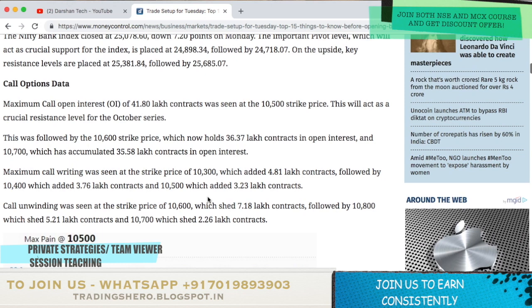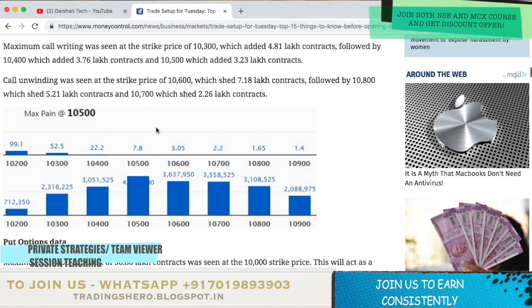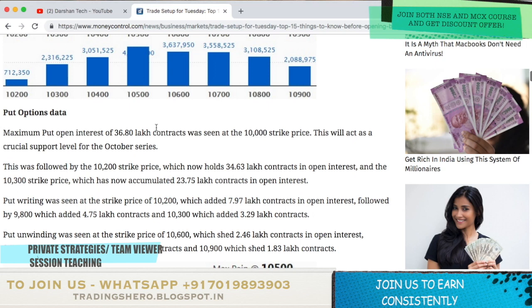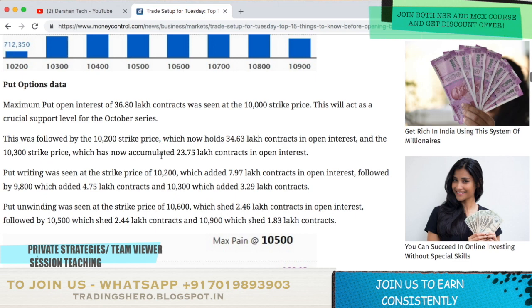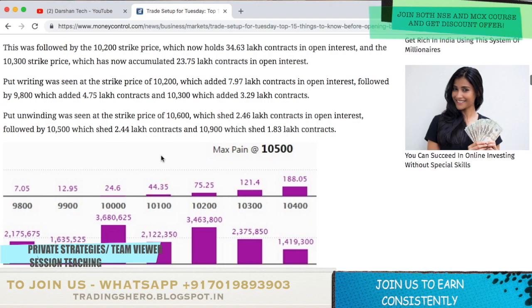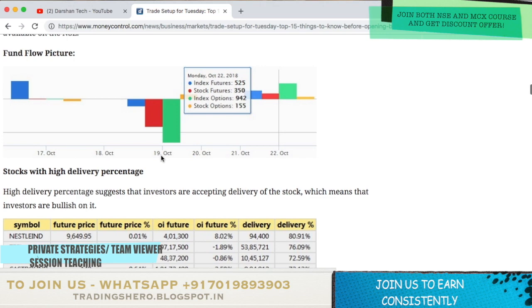Coming to call option data: maximum call open interest of 41.80 lakh contracts was seen at 10,500 strike price — this will act as a crucial resistance level for the October series. For put option data: maximum put open interest of 36.80 lakh contracts was seen at 10,000 strike price, which will act as a crucial support level for the October series. Charts of all put and call option data along with fund flow pictures are visible here. This news is powered by Money Control — link is in the description.